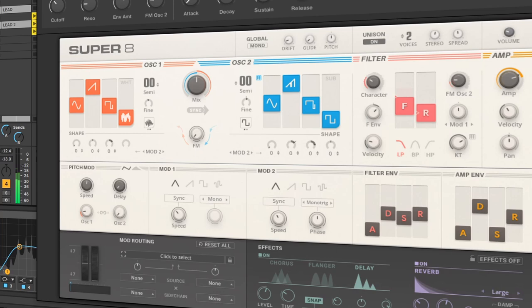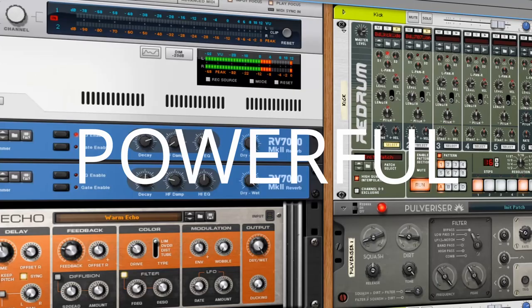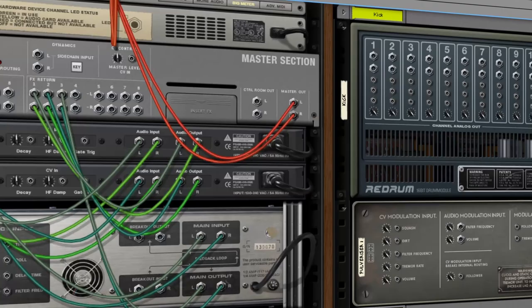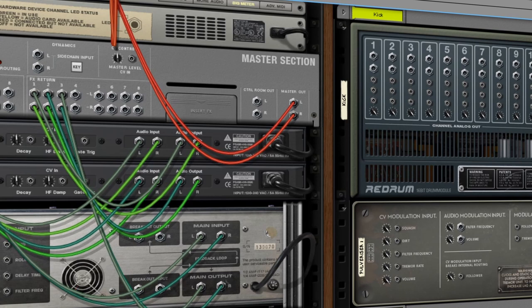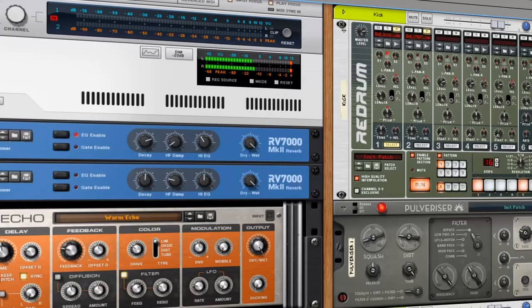DAWs today are extremely powerful, with many features, and with that comes complexity. There is usually quite a steep learning curve, and once a user becomes familiar with a particular DAW, they may be reluctant to switch.